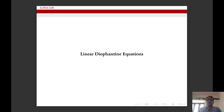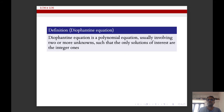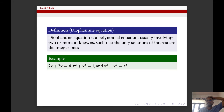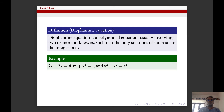Now we will move on to linear Diophantine equations. A Diophantine equation is a polynomial equation usually involving two or more unknowns such that only solutions of interest are integer ones — that is, integer solutions of polynomial equations in more than one variable. For example, 2x + 3y = 4 is a Diophantine equation. x² + y² = 1 is a Diophantine equation. x² + y² = z² is also a Diophantine equation.